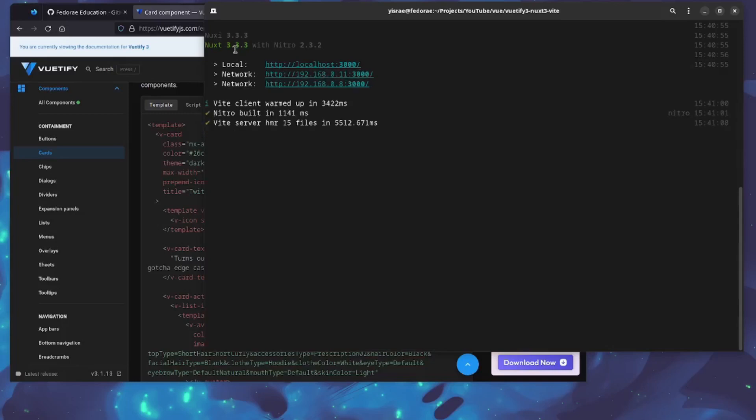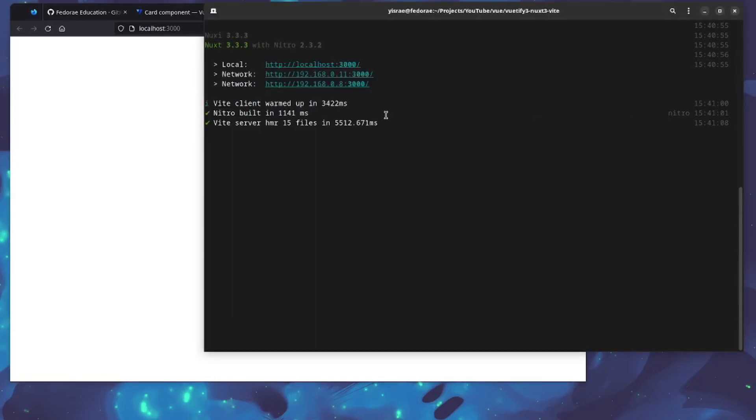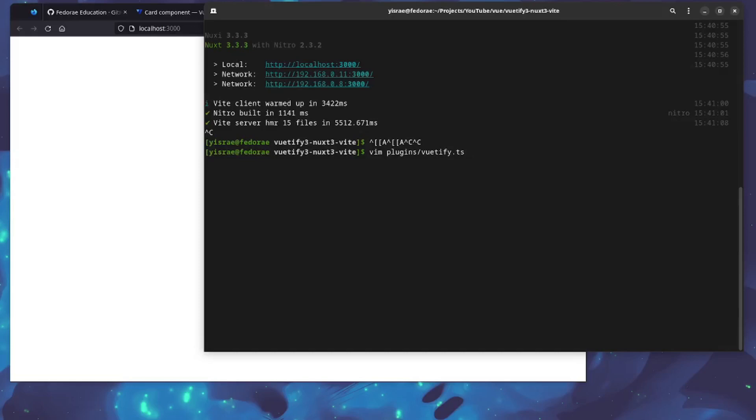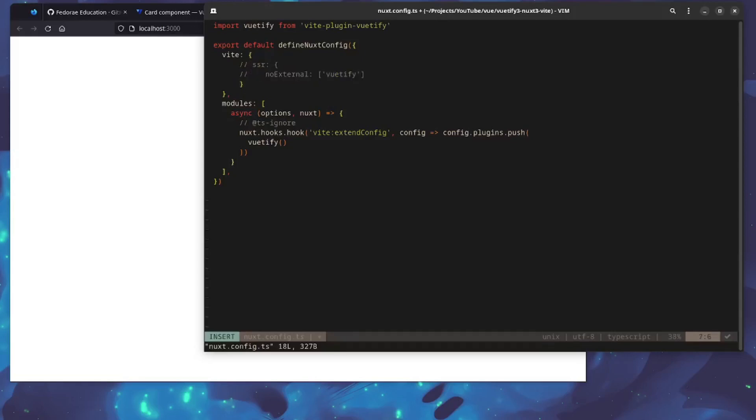This is running, so we can go over here and see the changes already. That is pretty much it for the setup. In the event that you're not using SSR, what we're going to be editing is the Nuxt config. In the event that you're not using SSR, this is pretty much not going to be needed, or at least this part of it won't be needed. I'm going to comment this out right now.